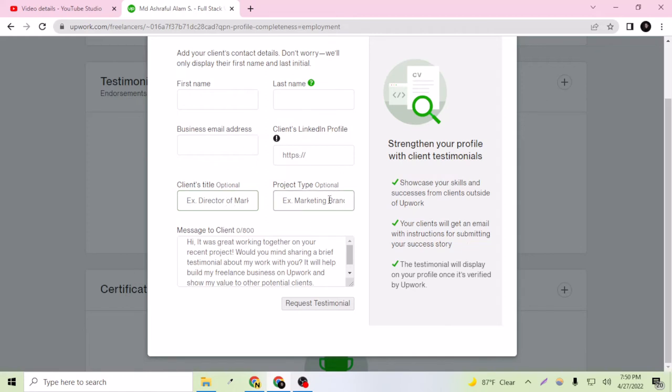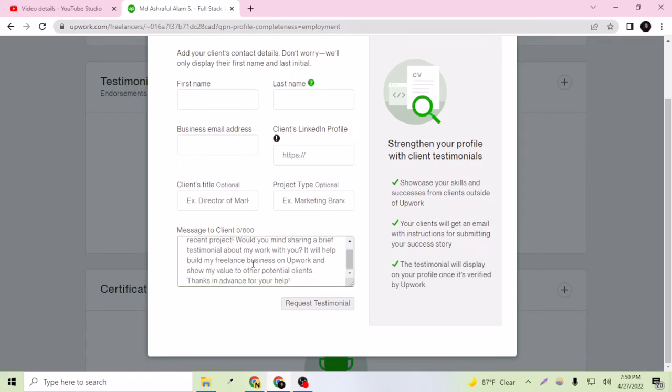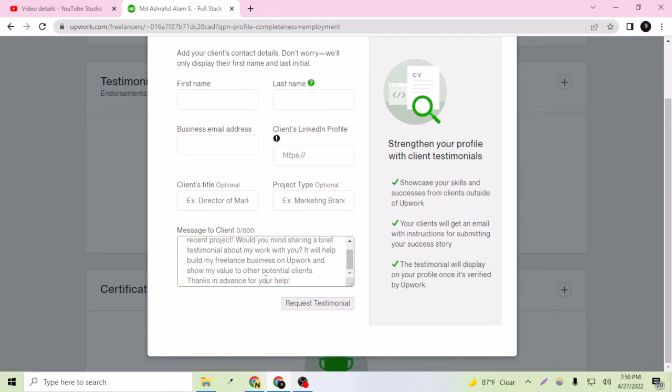Project type, like what type of work you did for them. And message to client, like 'Hi, it was great working together on your recent project. Would you mind sharing a brief testimonial about my work?' This is just requesting your client to provide a testimonial from themselves so you can grow your business on Upwork.